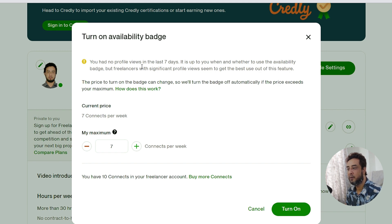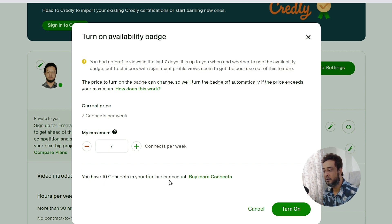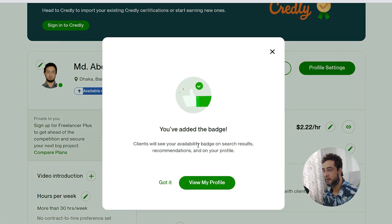You had no profile views in the last seven days. You have 10 connects in your freelancer account. View my profile.